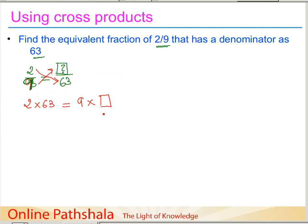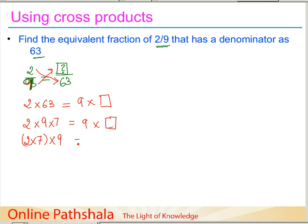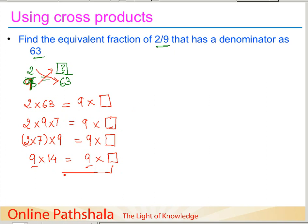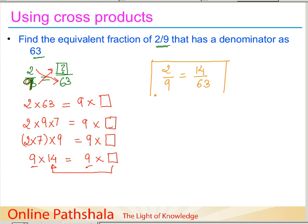To simplify, we can write 2 into 9 into 7 — because 9 times 7 is 63 — equals 9 into something. We can group 2 and 7 together, giving us 9 times 14 equals 9 times something. Since 9 is common on both sides, the box is equal to 14. Hence, the equivalent fraction is 2 by 9 equals 14 by 63.